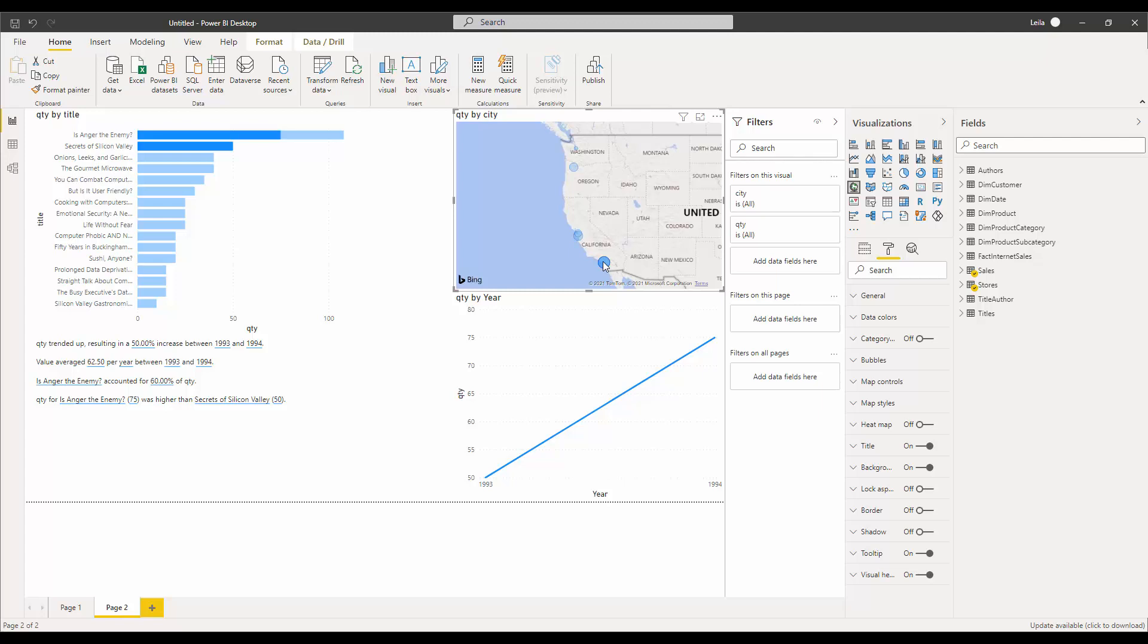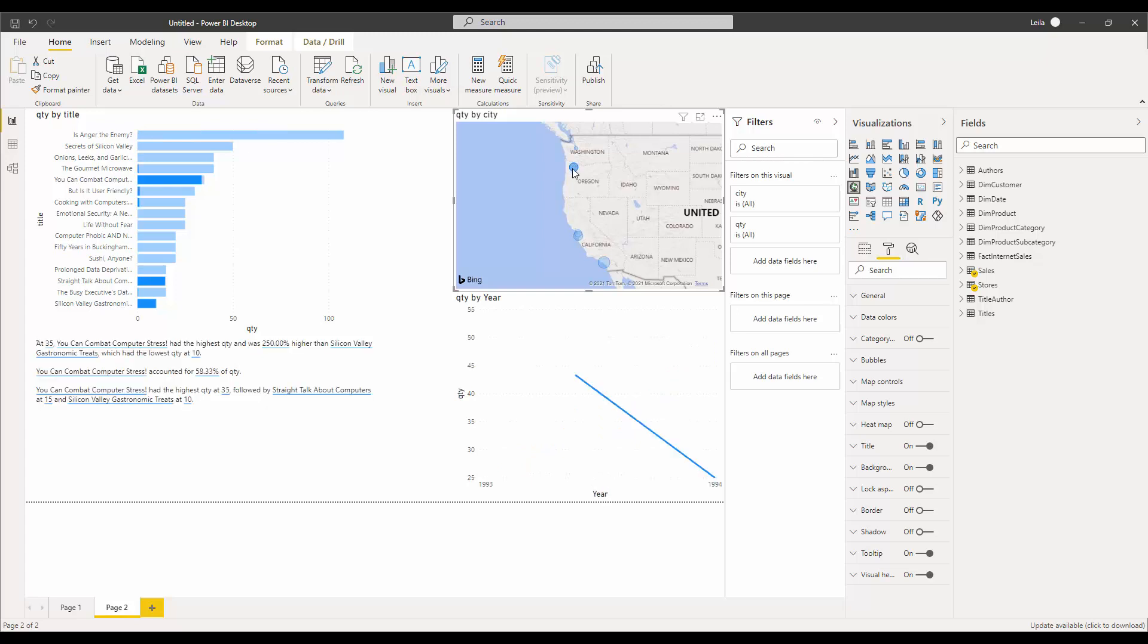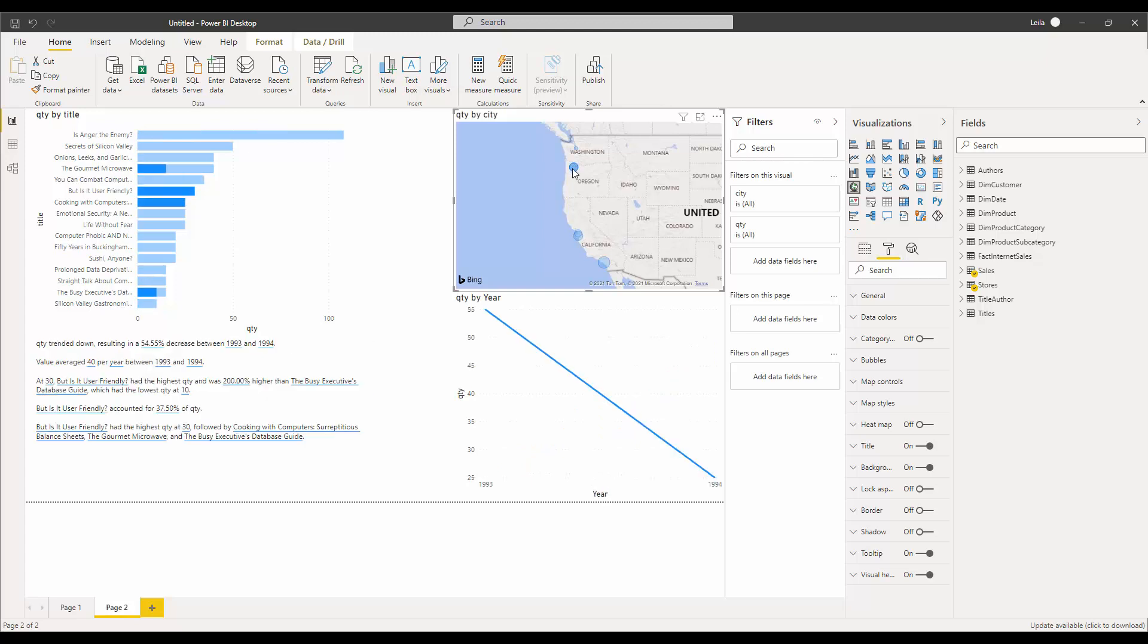For example, I click on Silicon Valley and you can see the quantity for this book was higher than the others. It's based on the city that we have. So the interactiveness of that provides a different story over here.